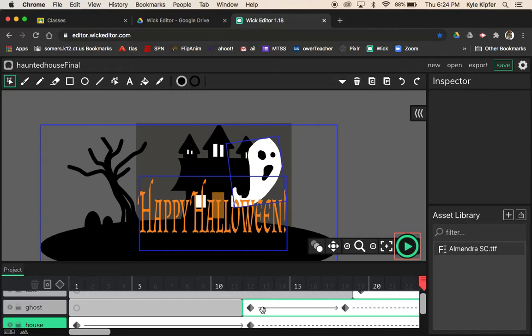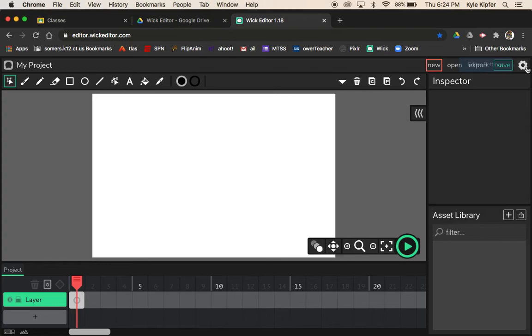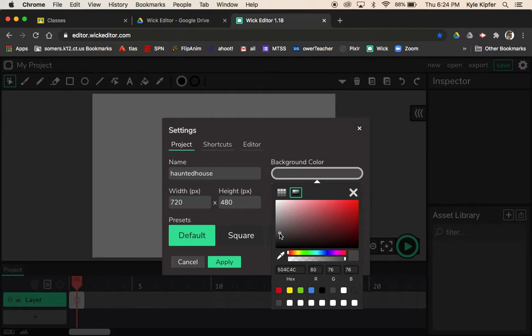Let's go ahead and start a new project. Go to Create. First, I like to change my background and name my project. We'll call this 'haunted house.' Change your background color to a dark grayish type color, or whatever nighttime sort of color you want — dark blues or dark gray. Hit Apply.